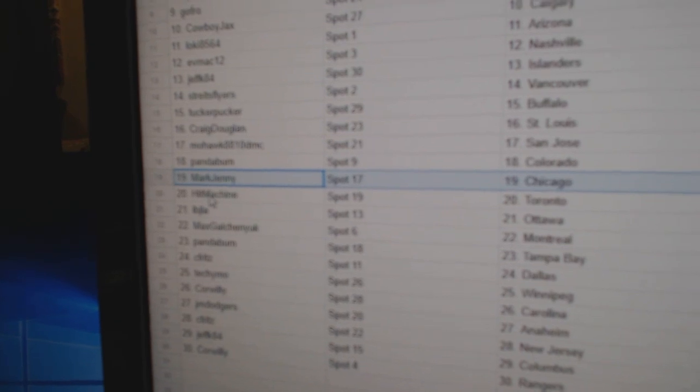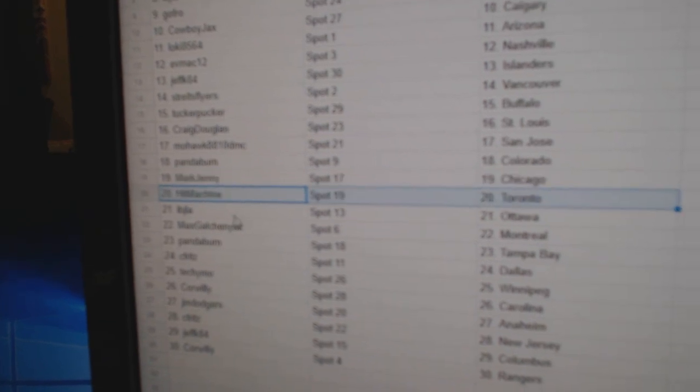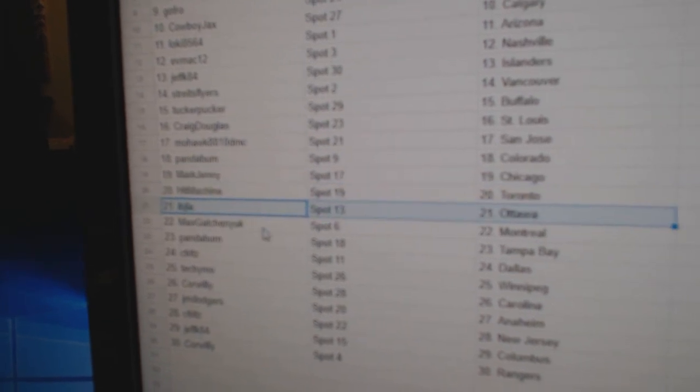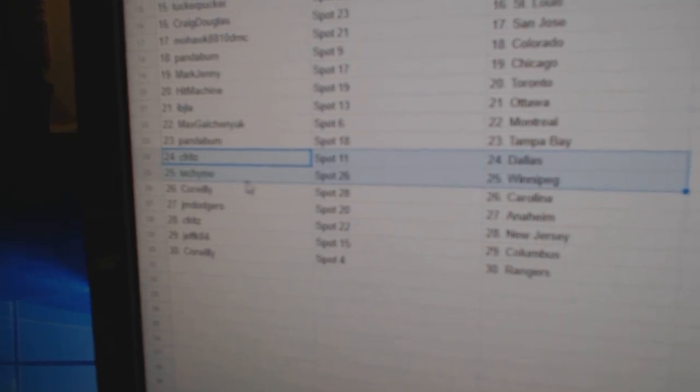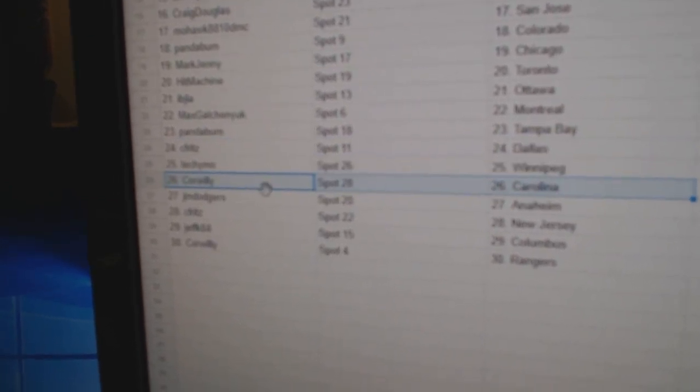Mark Jenny, Chicago. Hit Machine, the Maple Leafs. IBJ, Ottawa. Max, Montreal. Panda, Tampa. Seafritz, Dallas. Techie Moe, Winnipeg.